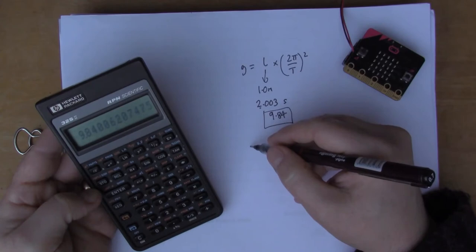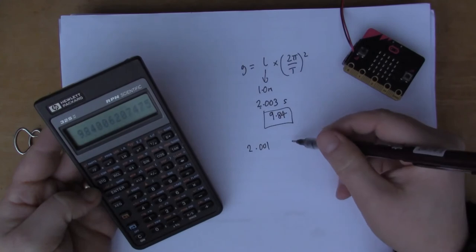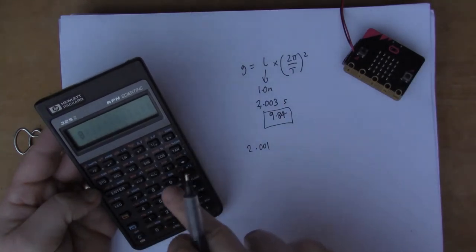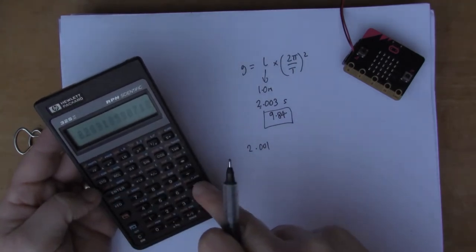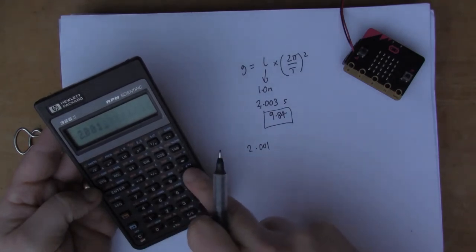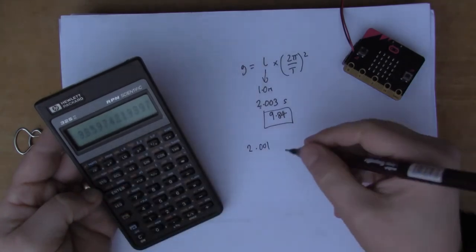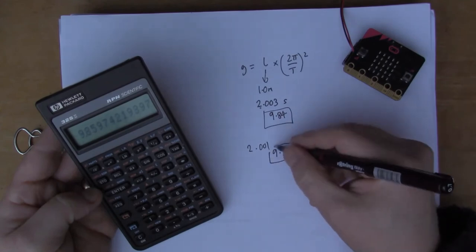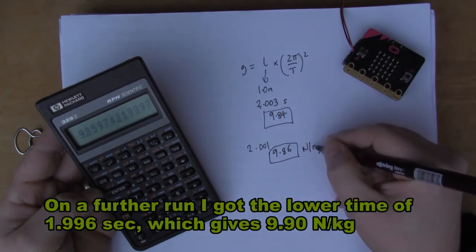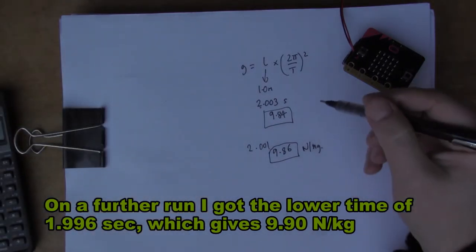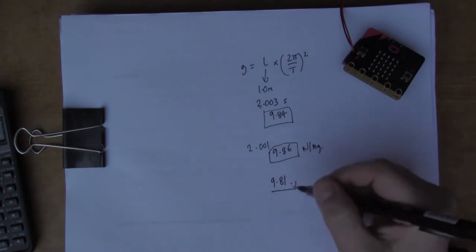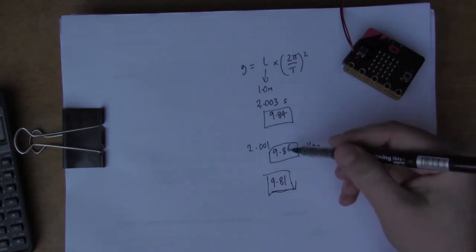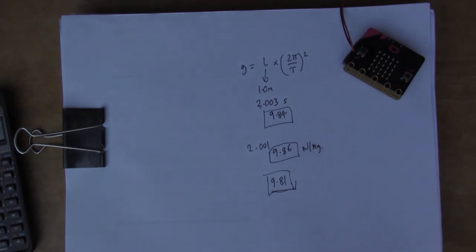2.02, and square that... that gives us 9.86 newtons per kilogram. The actual value if you look it up on the internet is 9.81. So I'm quite pleased with that. These numbers are quite close to 9.81, so we've just measured the force of gravity using the micro:bit.